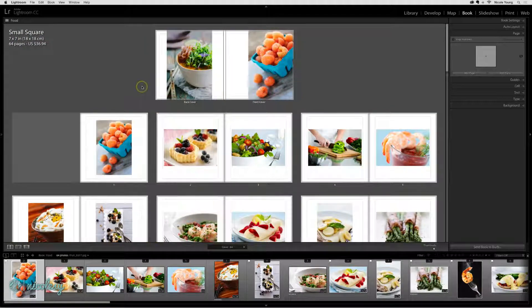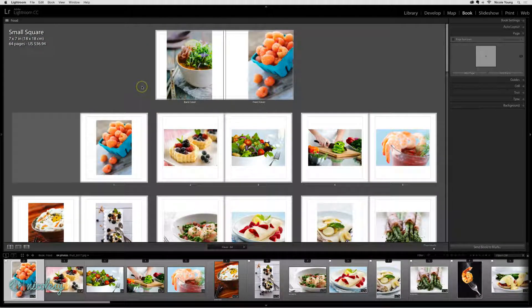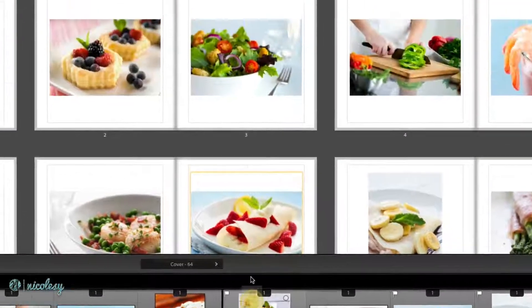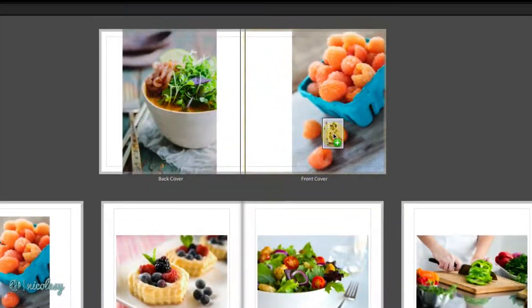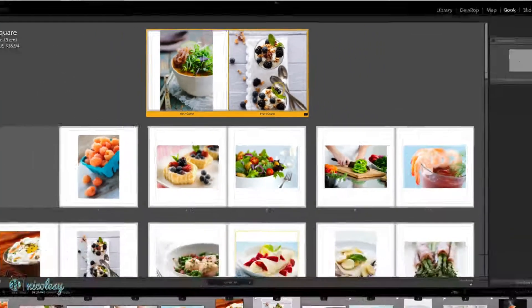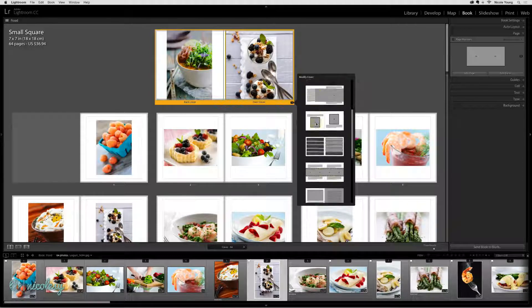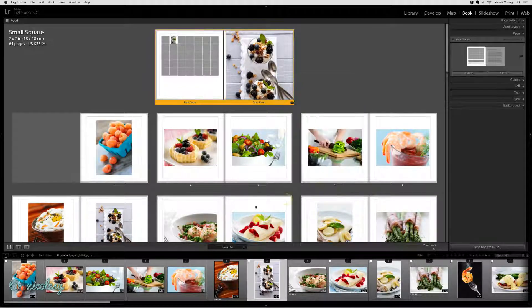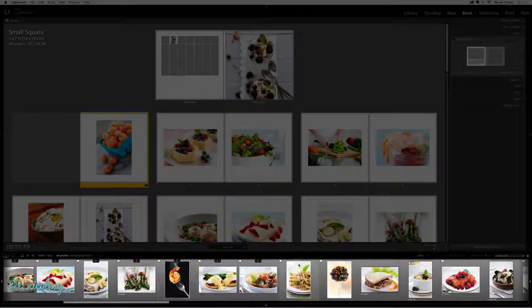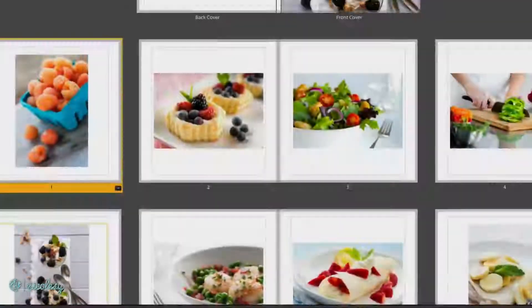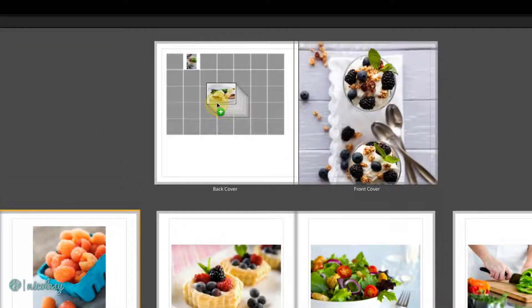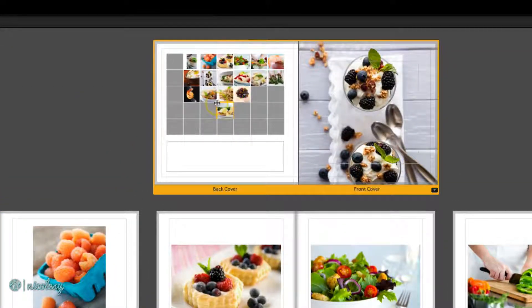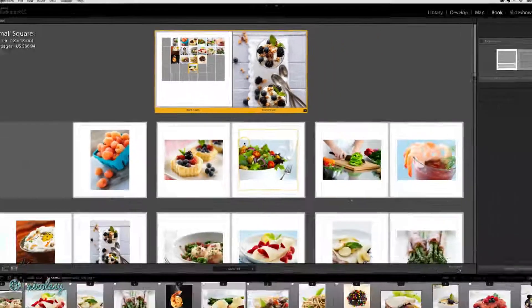Adding or changing the photo on a page is as simple as dragging and dropping. Choose the photo you'd like to use and then drag it over the page. If you'd like to add several photos at once, highlight them in the film strip and then drag and drop them over the appropriate page and they'll fill as many cells as photos you had selected.